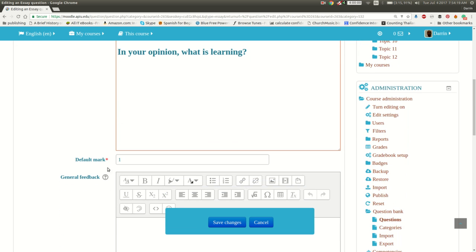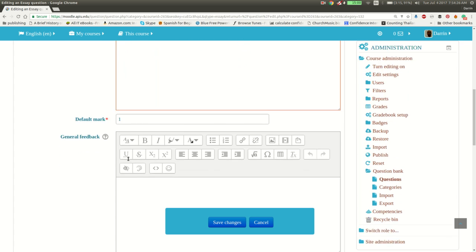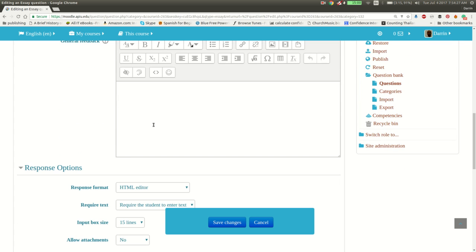And then you've got to put in the number of points as well. So the default mark is one. You can change it to whatever you want that's appropriate for your assessment. General feedback is the feedback they get no matter how they do on the question. So you can put something like, thanks for completing, great job on this part, see you tomorrow, whatever you want to put there.